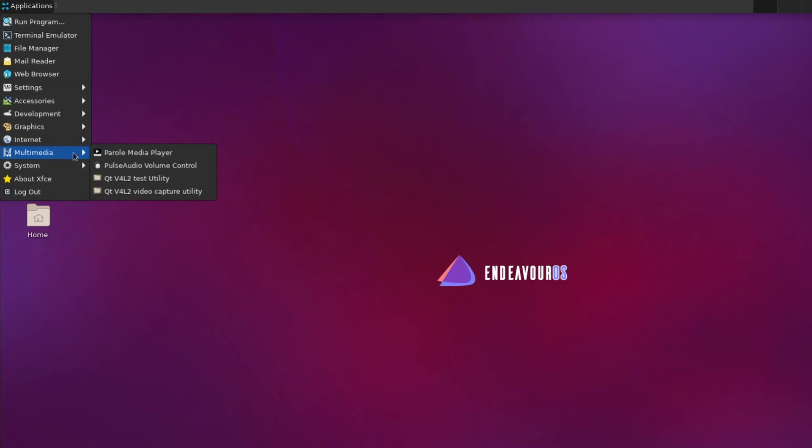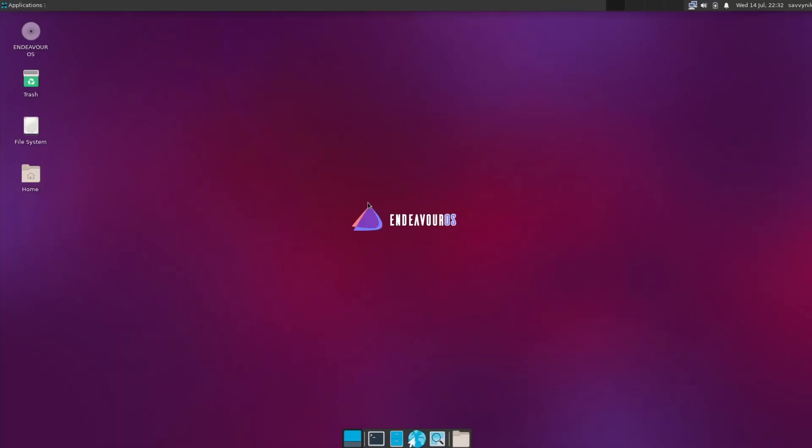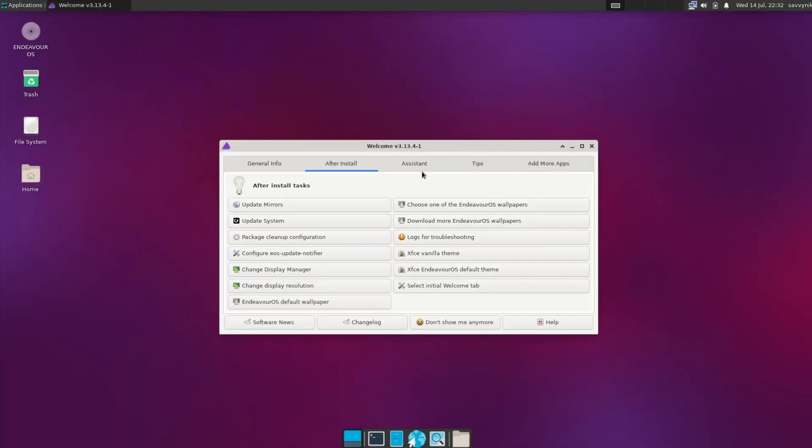Multimedia, we see that we have the Parole Media Player and Pulse Audio Volume Control. System gives you access for more system tools. And keep in mind, Welcome is under this category.